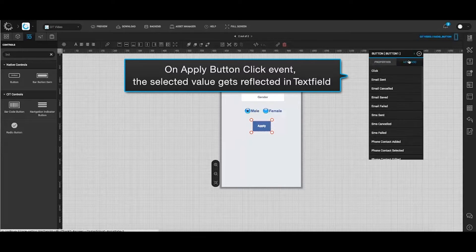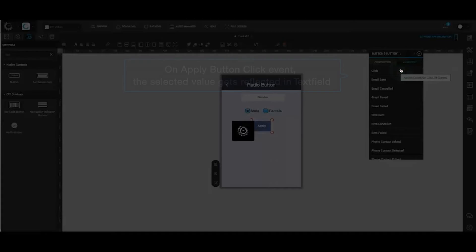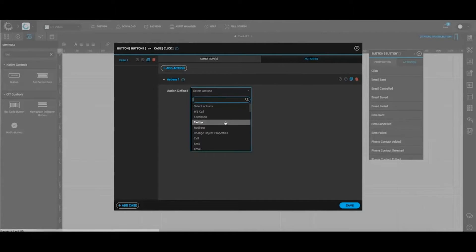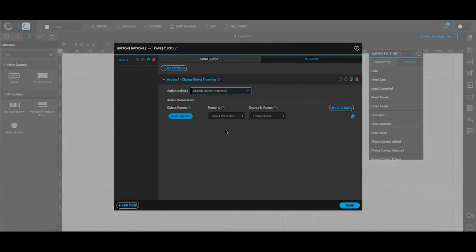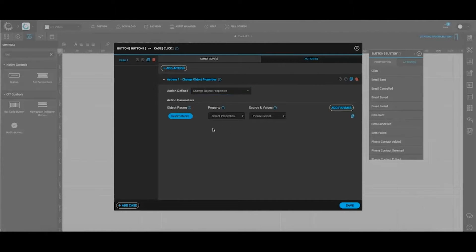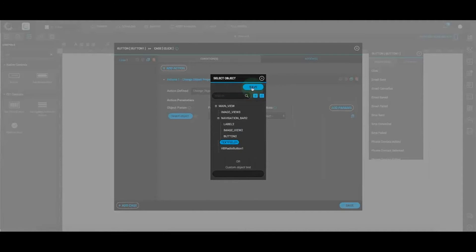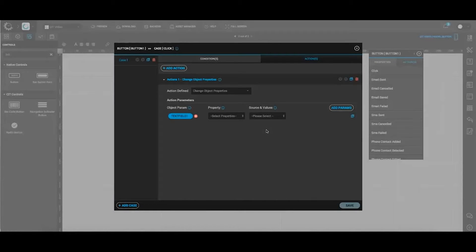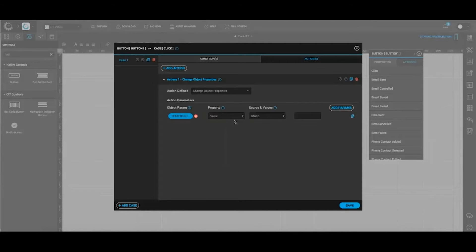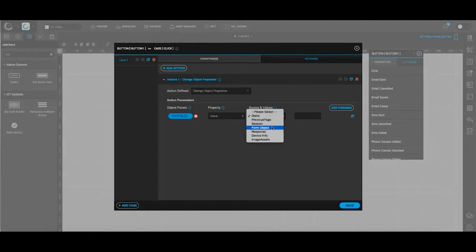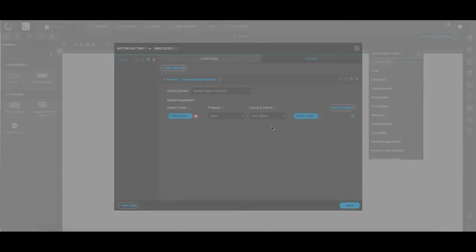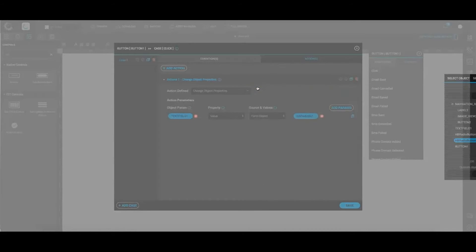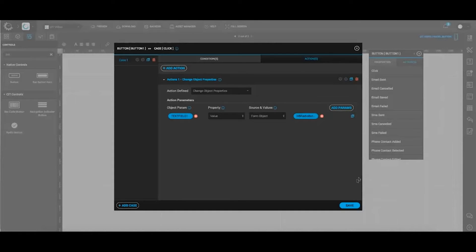Select click to set action as change object properties and text field as an object parameter. Click save. Choose value as property and select form object as source and value. Select any of the radio button and click save.